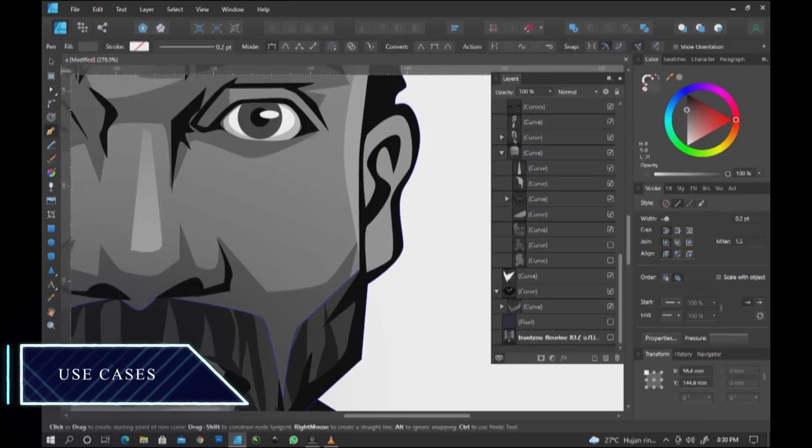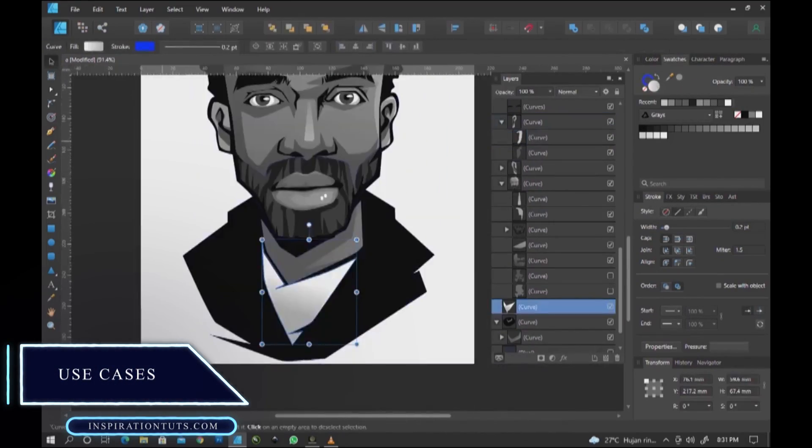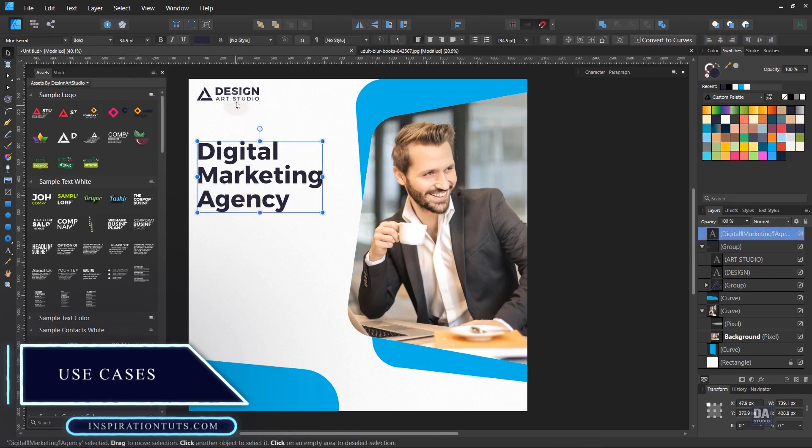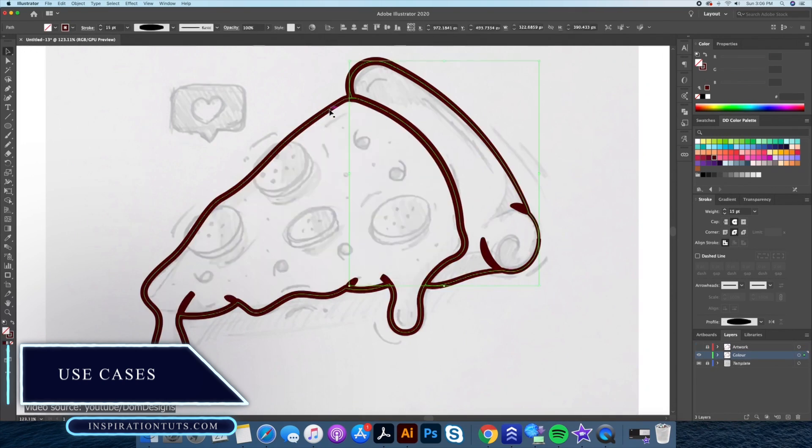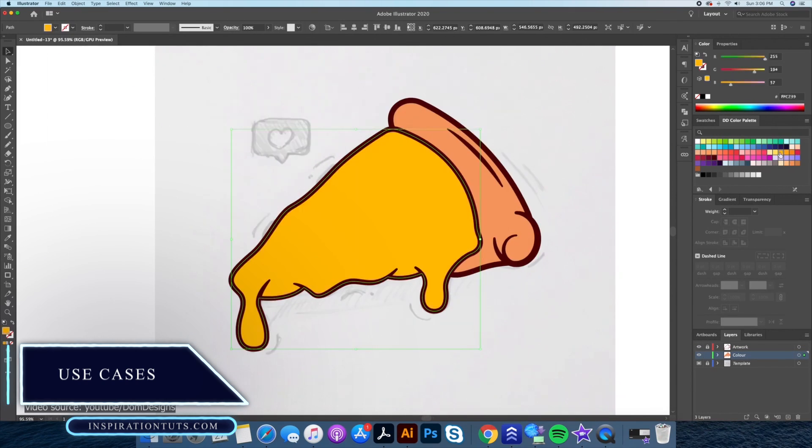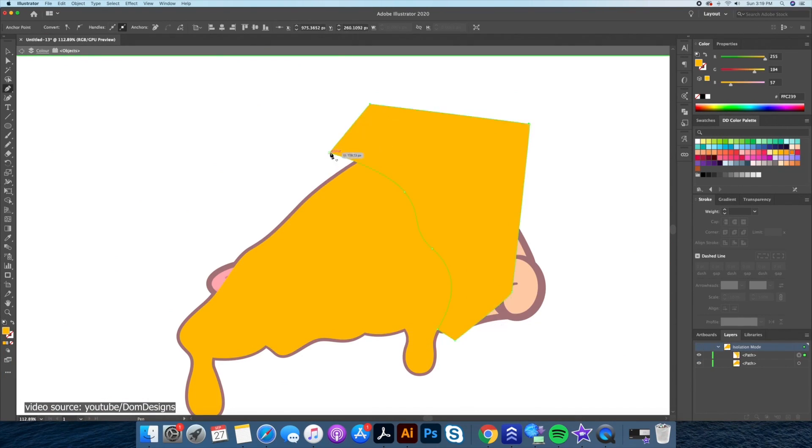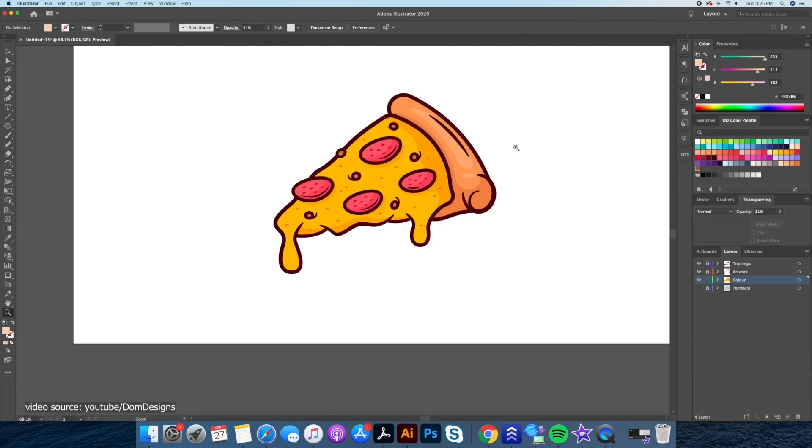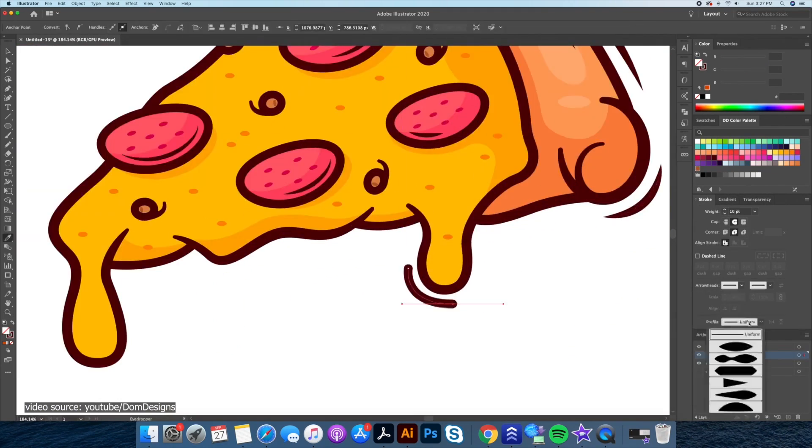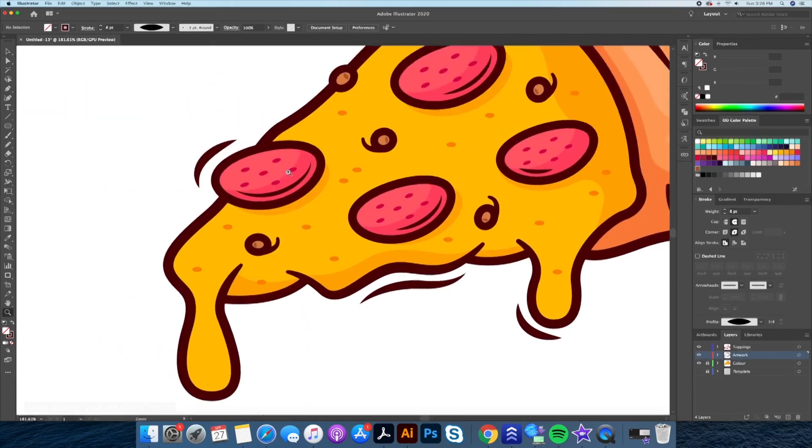Now that you know what to expect, the next question is, what can you use them for? Illustrator is perfect for all vector graphics. If you need a clean design that you can scale to infinity, then Illustrator will be your guy.